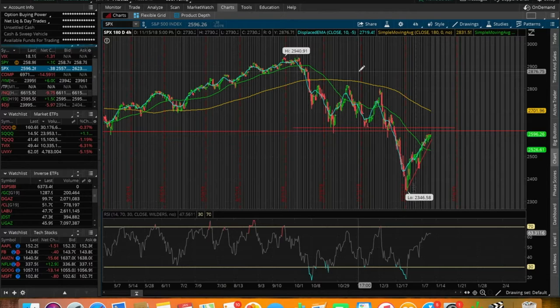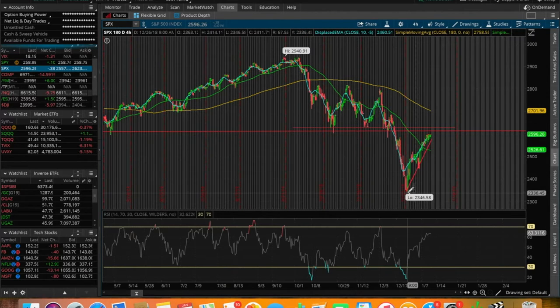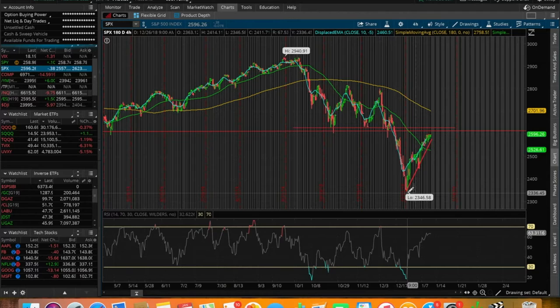It should be no surprise at this point that after Christmas, the markets have been rallying. It's about two weeks of trading days that the markets have been recovering from this bottoming out point.